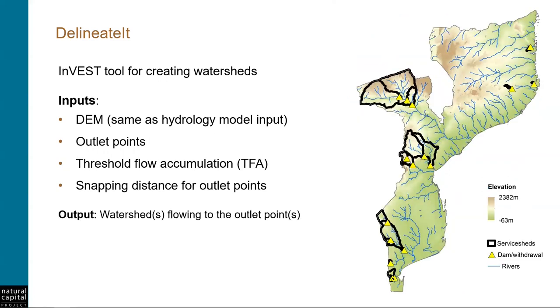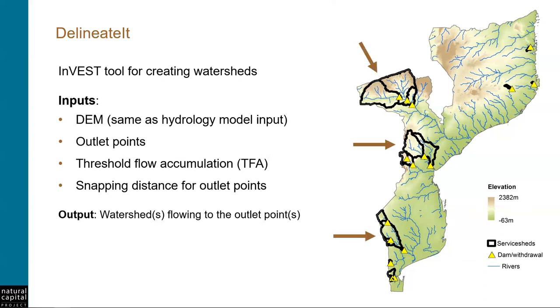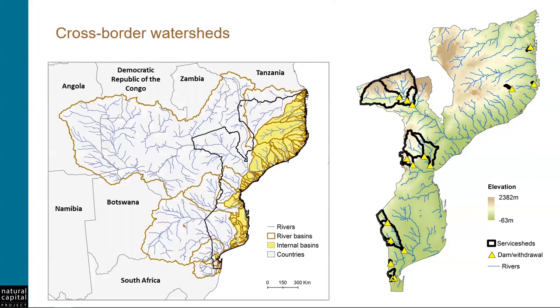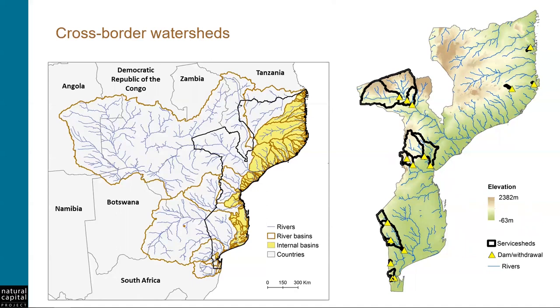The output of delineateIt are the watersheds flowing to your outlet points. And as you can see in this map, it can make many watersheds at a time, or it can just make one if that's all you need. For one of our projects, I made thousands of watersheds using this tool. And one thing to notice about many of the watersheds in this particular example is that they do run up against the country border of Mozambique. But in reality, they drain across many other African countries. Now for this project, the stakeholders decided only to model within the border of Mozambique, with the understanding that most of the water flowing to these dams originates outside of its borders. So we actually did this differently than we did in Belize.